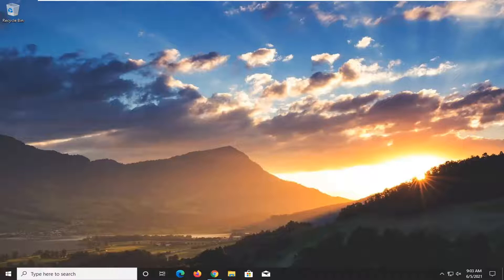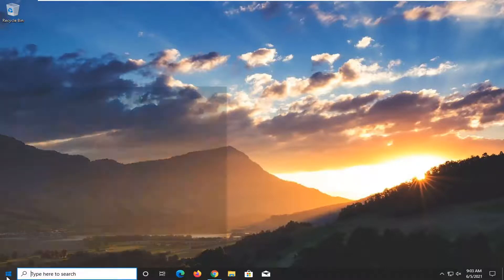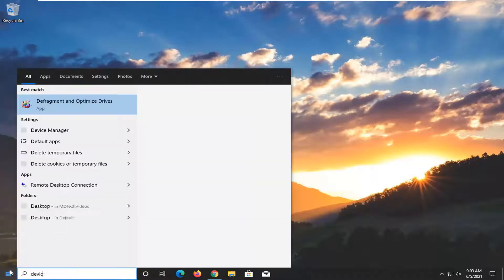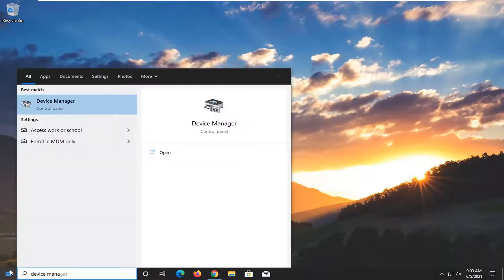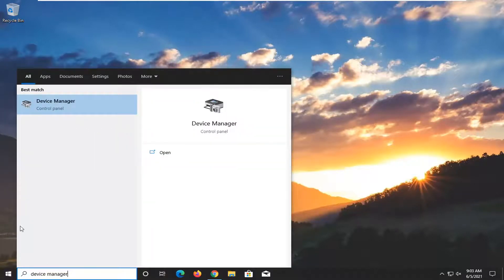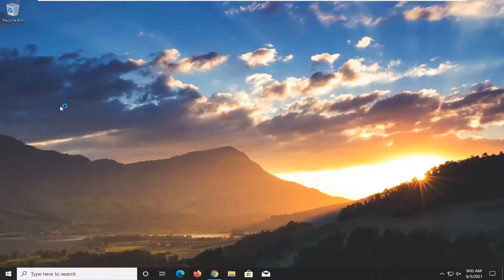So pretty straightforward process. All you have to do is go ahead and open up your start menu, type in device manager. Best result should come back with device manager. So go ahead and left-click on that to open it up.